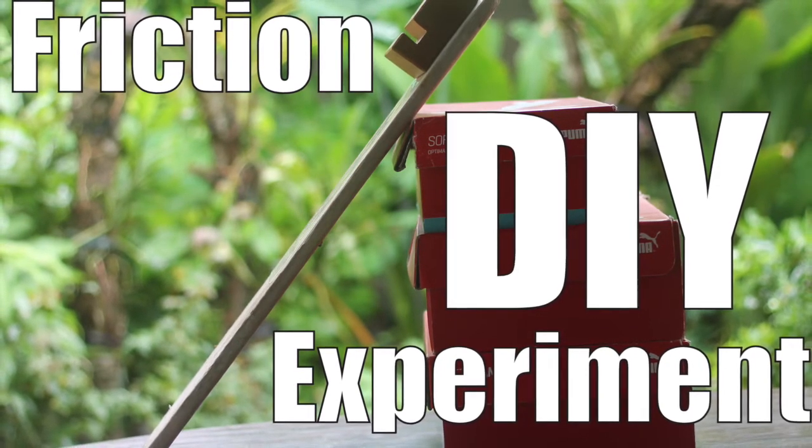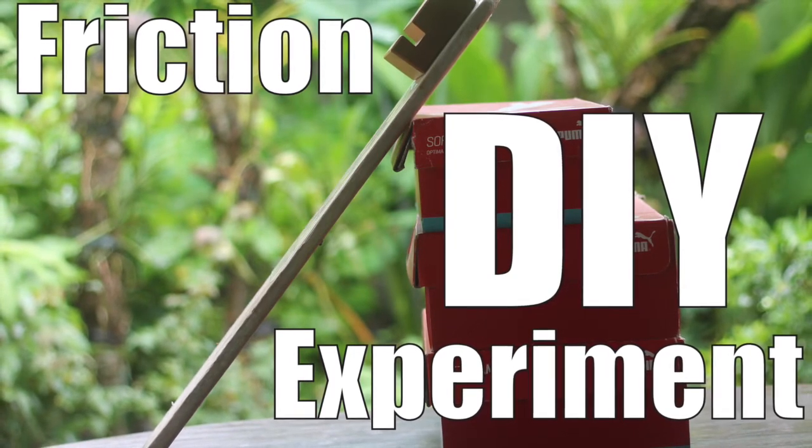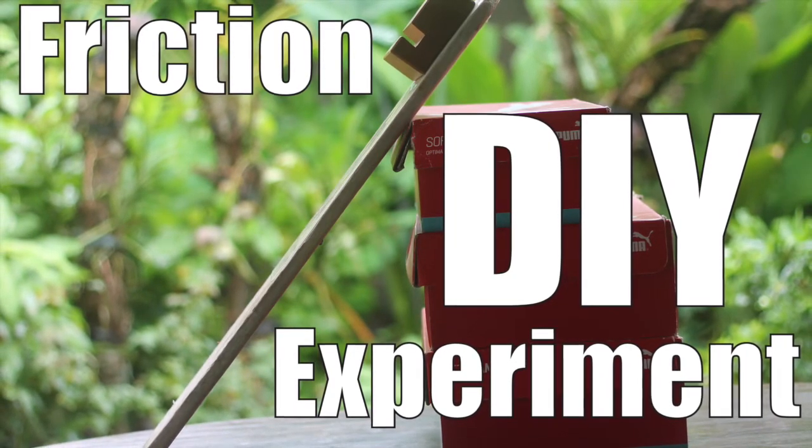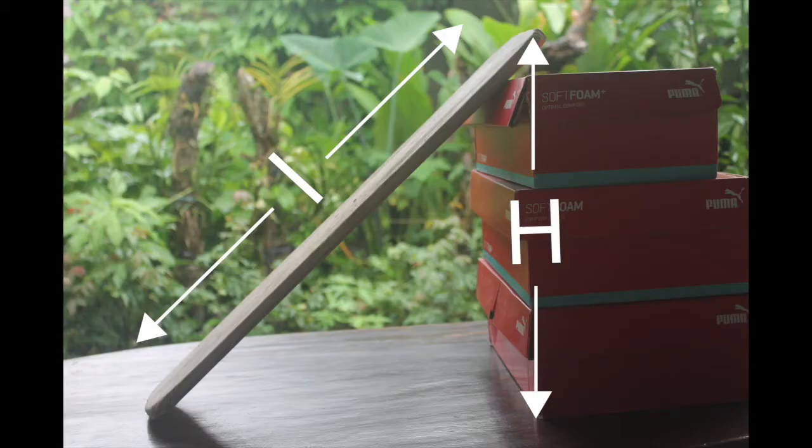This is a video demonstrating the concept of friction and how coefficient of static and kinetic friction can be calculated based on the length of the inclined plane and height of its tip.